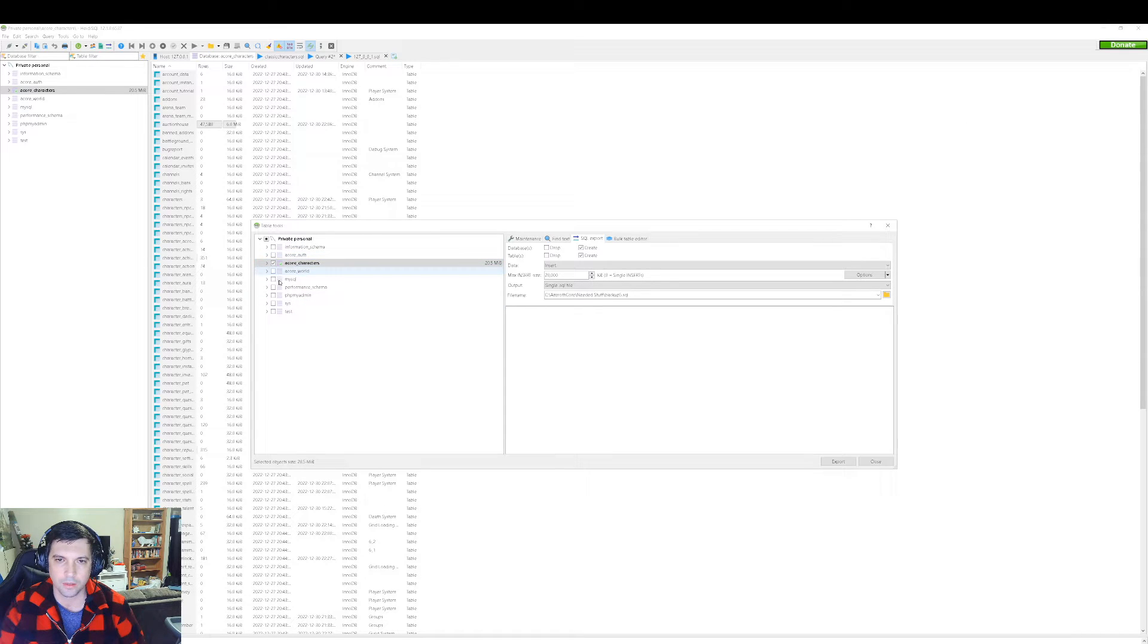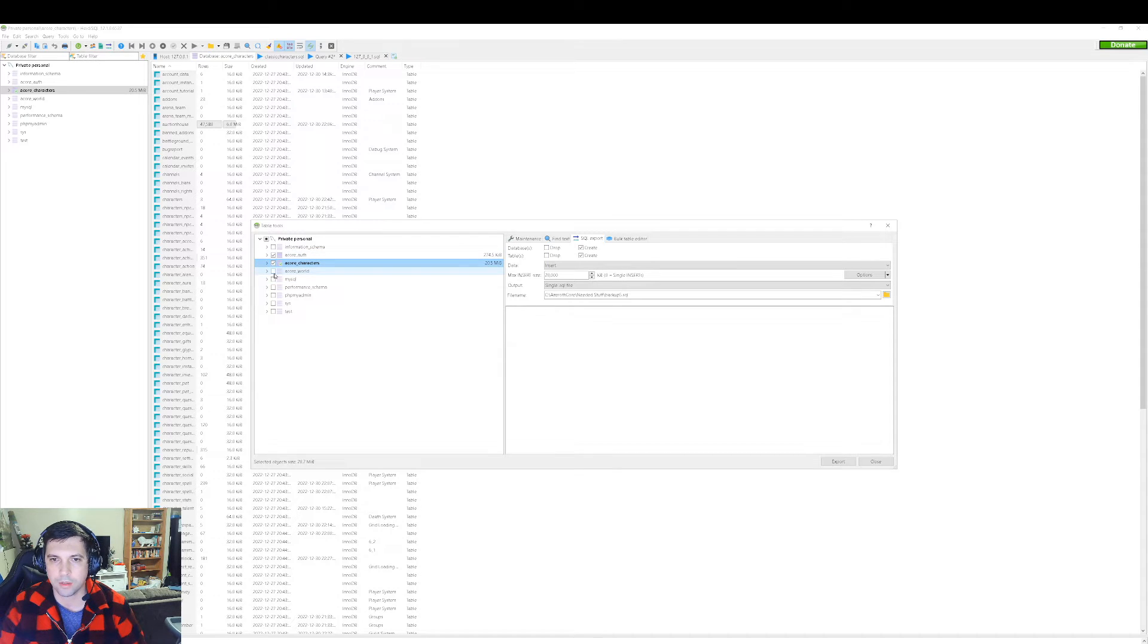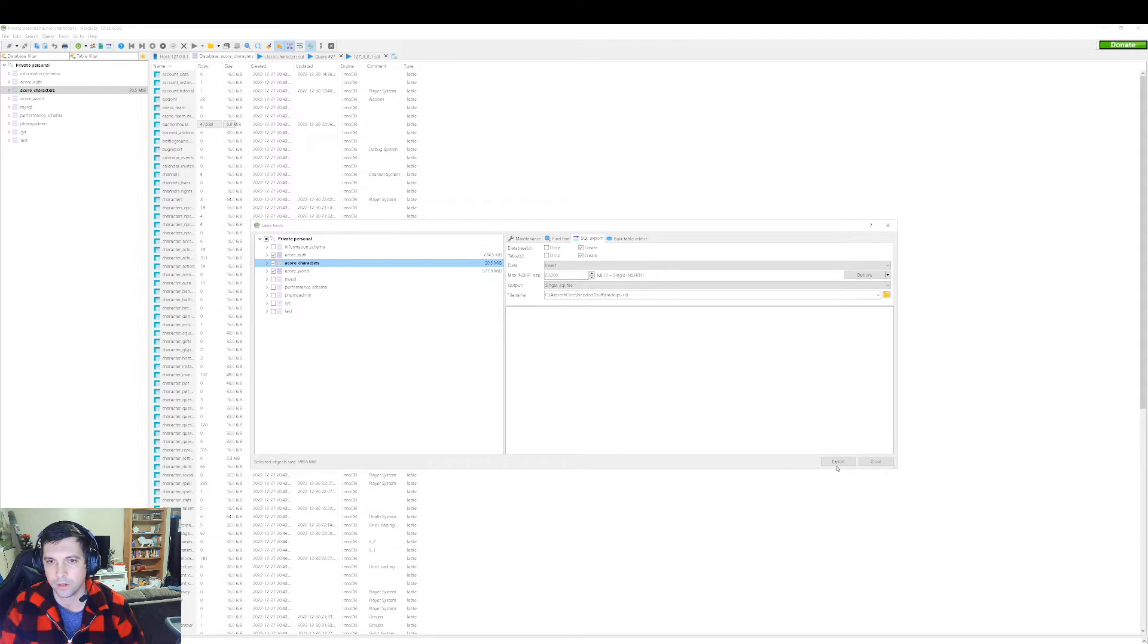So on the left-hand side, you have your actual server. Obviously, you want to back up your characters. Auth probably doesn't matter as much, but make sure that you're also backing up your world server. And for Seaman goes very similar. So, yeah.